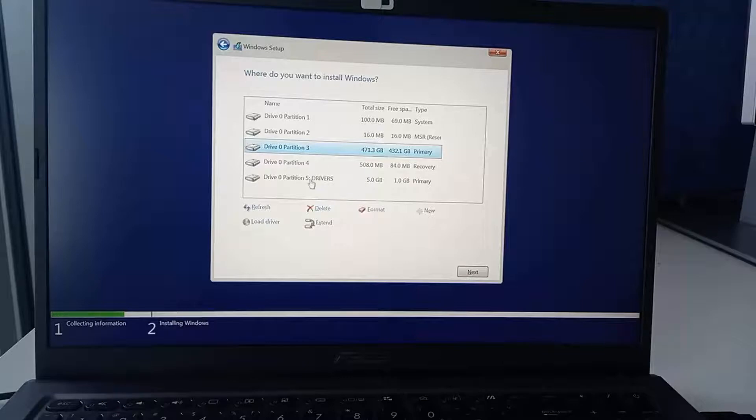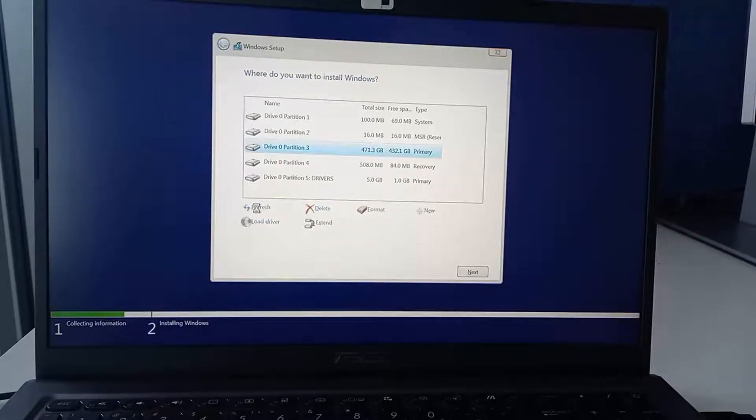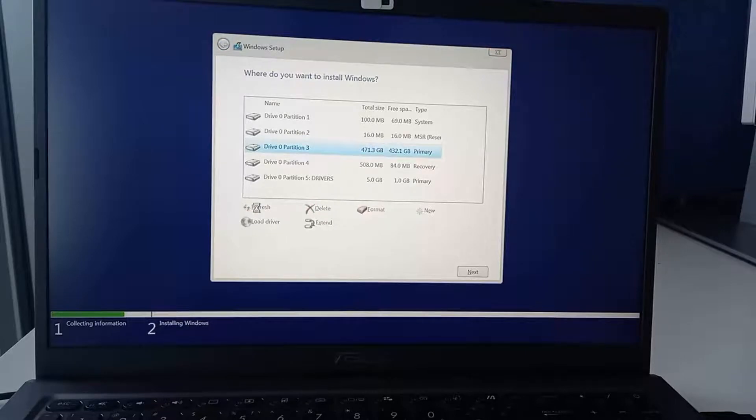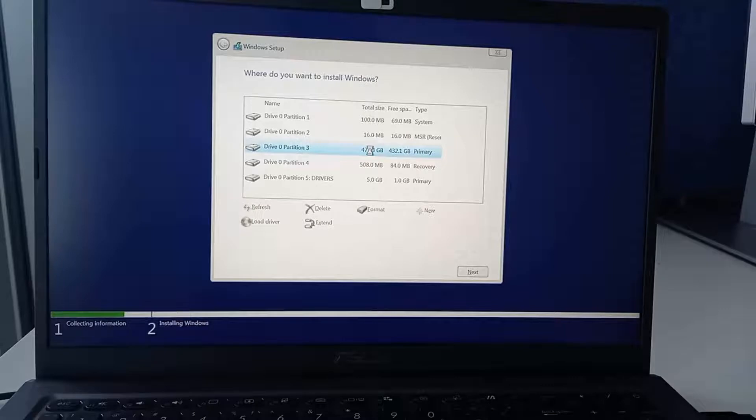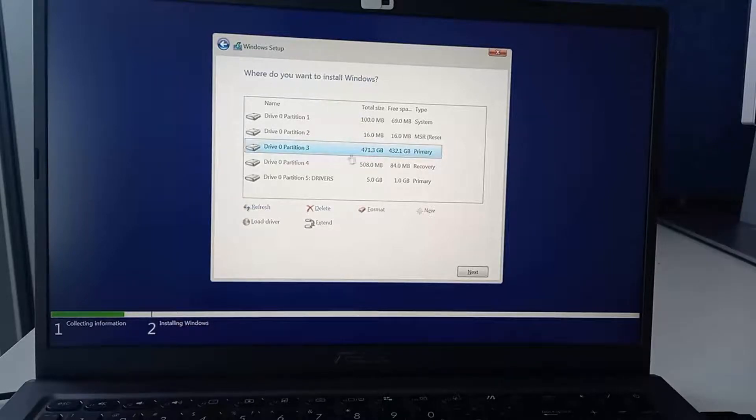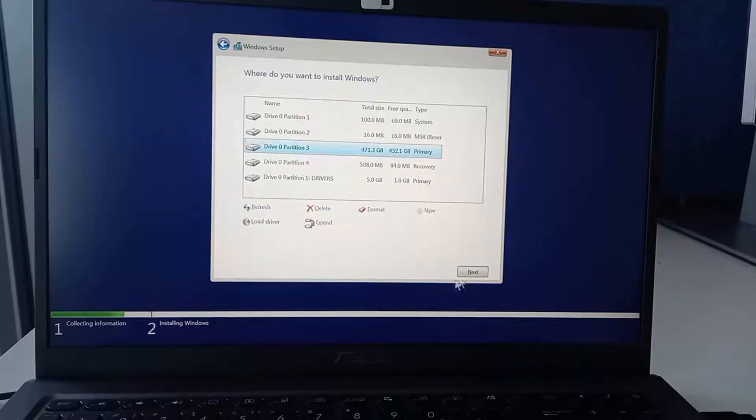If you cannot find your partition just click on refresh and this should reload everything for you. Click refresh and then you will be able to see the exact partition. Once the partition is found you will need to select it and click next so that the installation process starts.